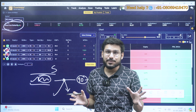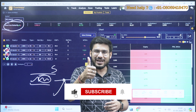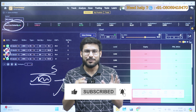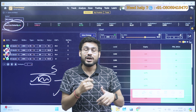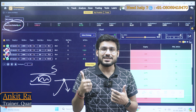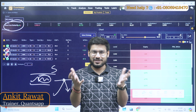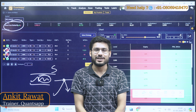That was it for today's video. If you like the strategy or session, please like this video and comment. If you are new to the channel, subscribe. Thank you so much — this is your trainer Ankit Singh Rawat. Have a very great day!